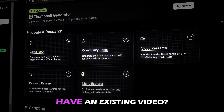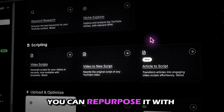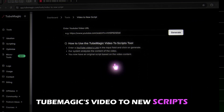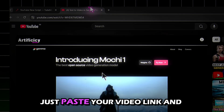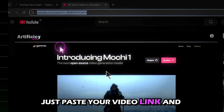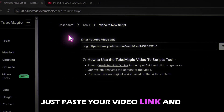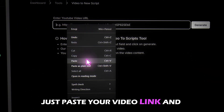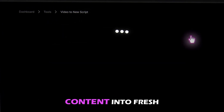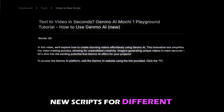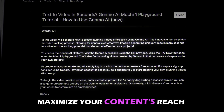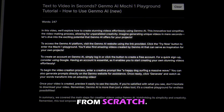Do you have an existing video? You can repurpose it with Tube Magic's Video to New Scripts tool. Just paste your video link and Tube Magic turns your existing content into fresh new scripts for different formats or platforms. Maximize your content's reach without the hassle of starting from scratch.